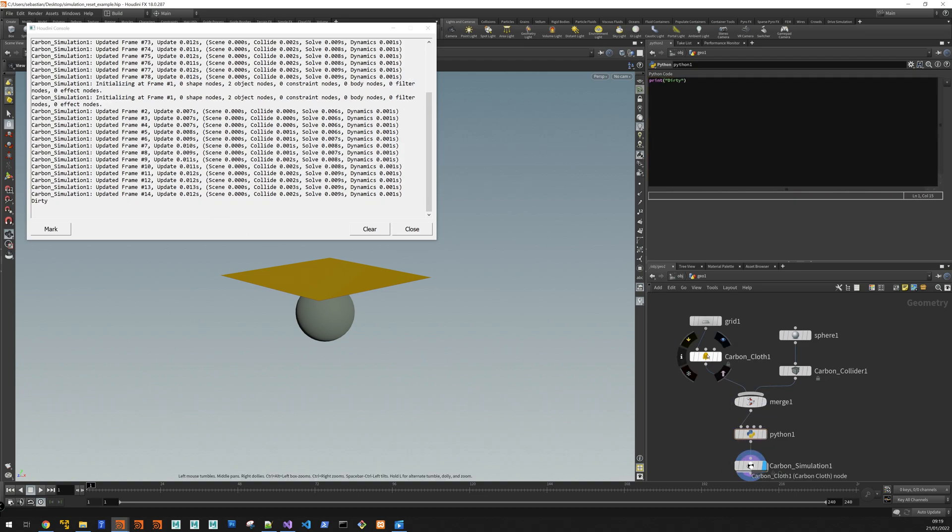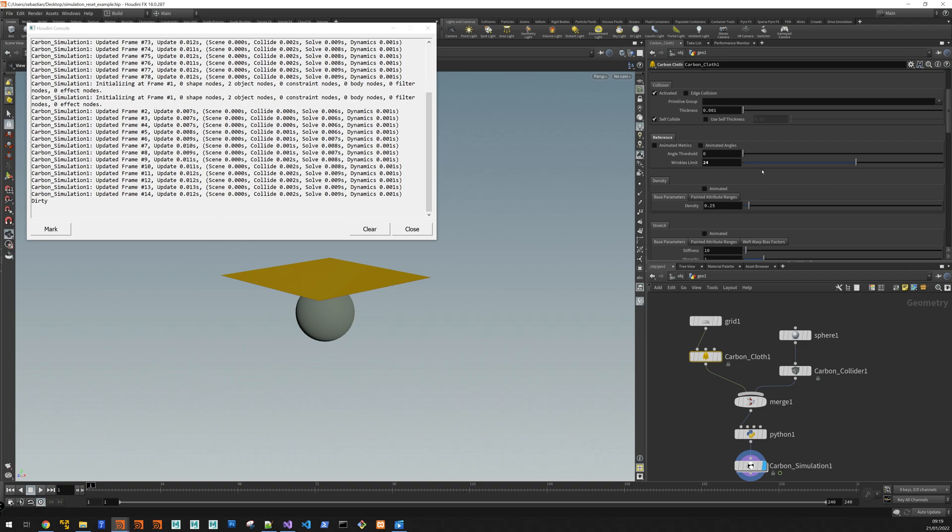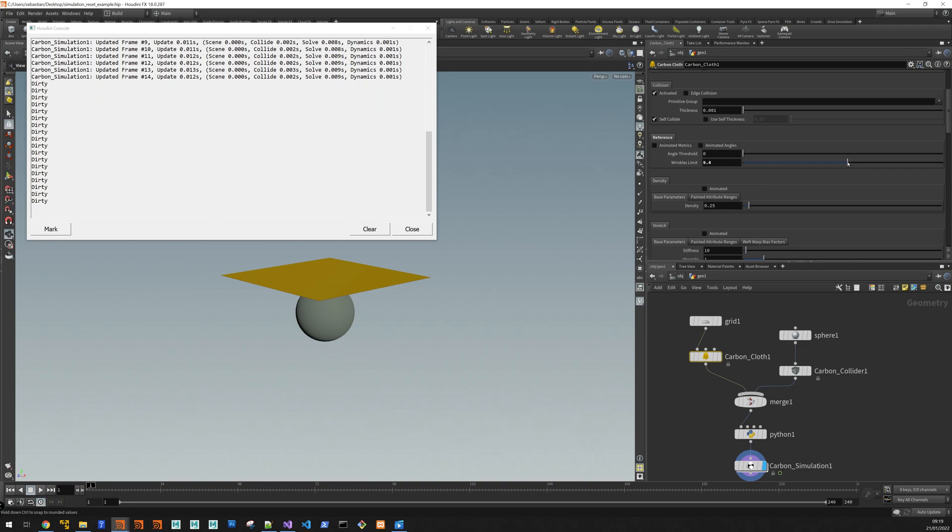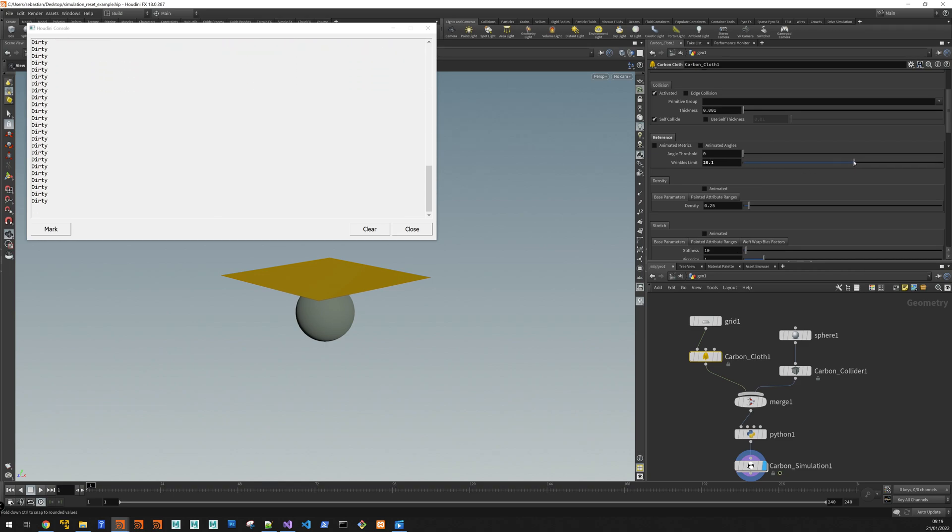So I keep my blue flag on here and I take it on the cloth and I change my wrinkles limit. And look what happens in the Houdini console. So I'm not even letting go. So as long as I keep hold of it, I keep getting these dirty flags.